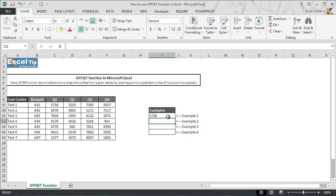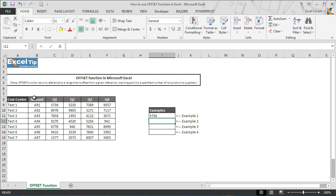And here we go. The moment we hit enter we get 5736, the value which is located in C9. But how? We have taken A8 in the range right?